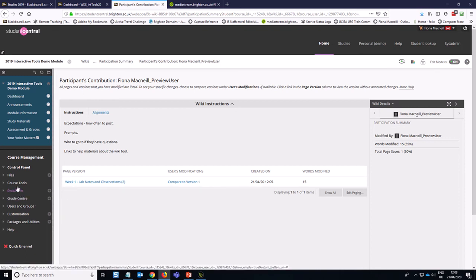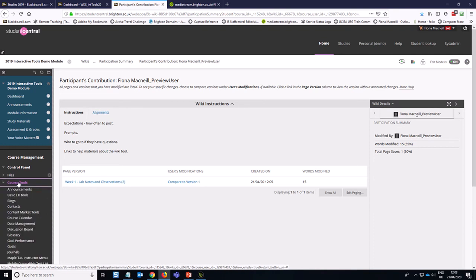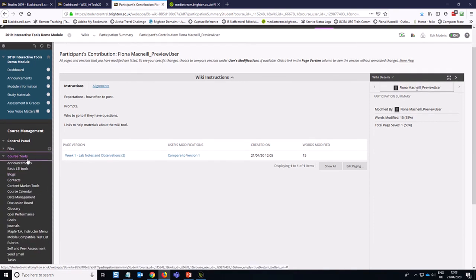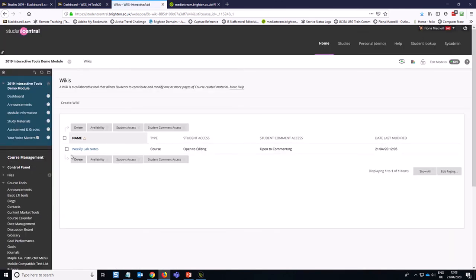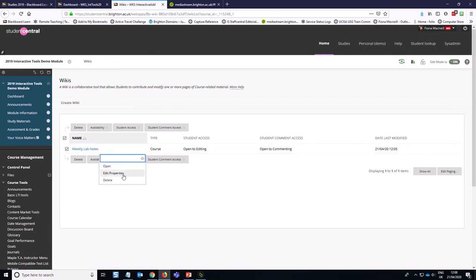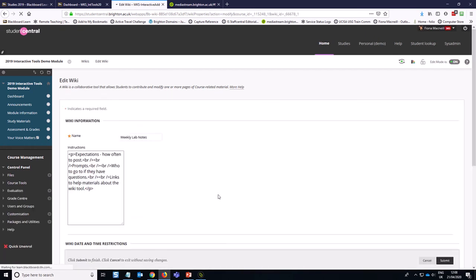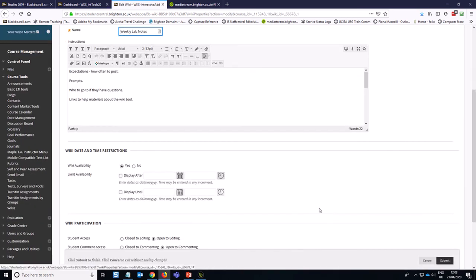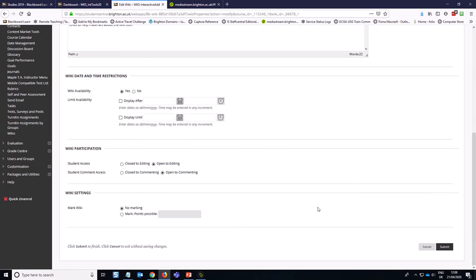Now if you need to edit the wiki in any way and change the settings, you can access that through the course tools area. Down at the bottom, wikis will allow you to manage all the wikis across your module. So if you need to edit those properties we set up initially, it's the edit properties option and then that takes you back to this page where you've got all of the options. So you might say it's closed to editing, for example, later on in the module when you no longer want students to add anything else to the wiki.